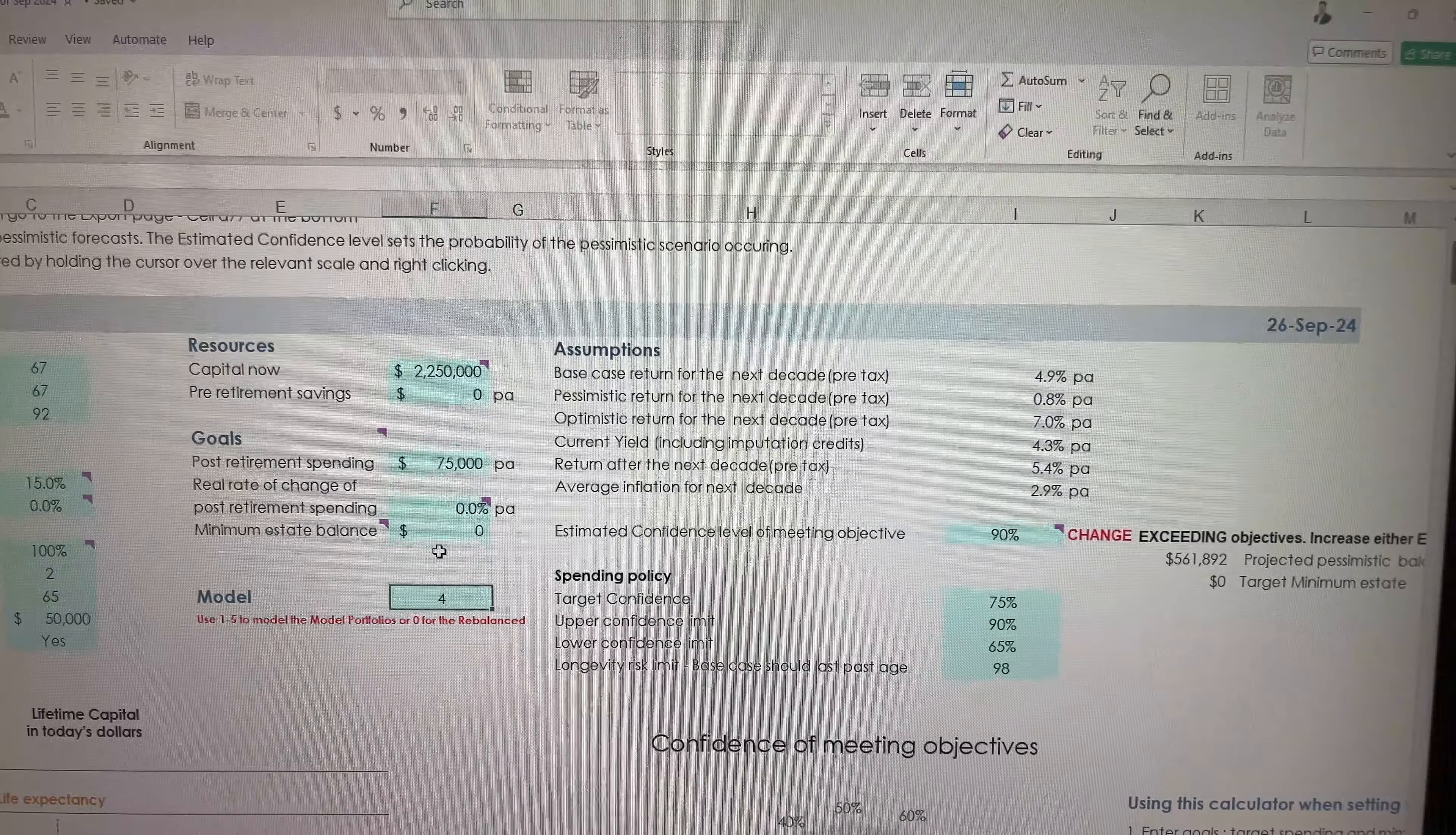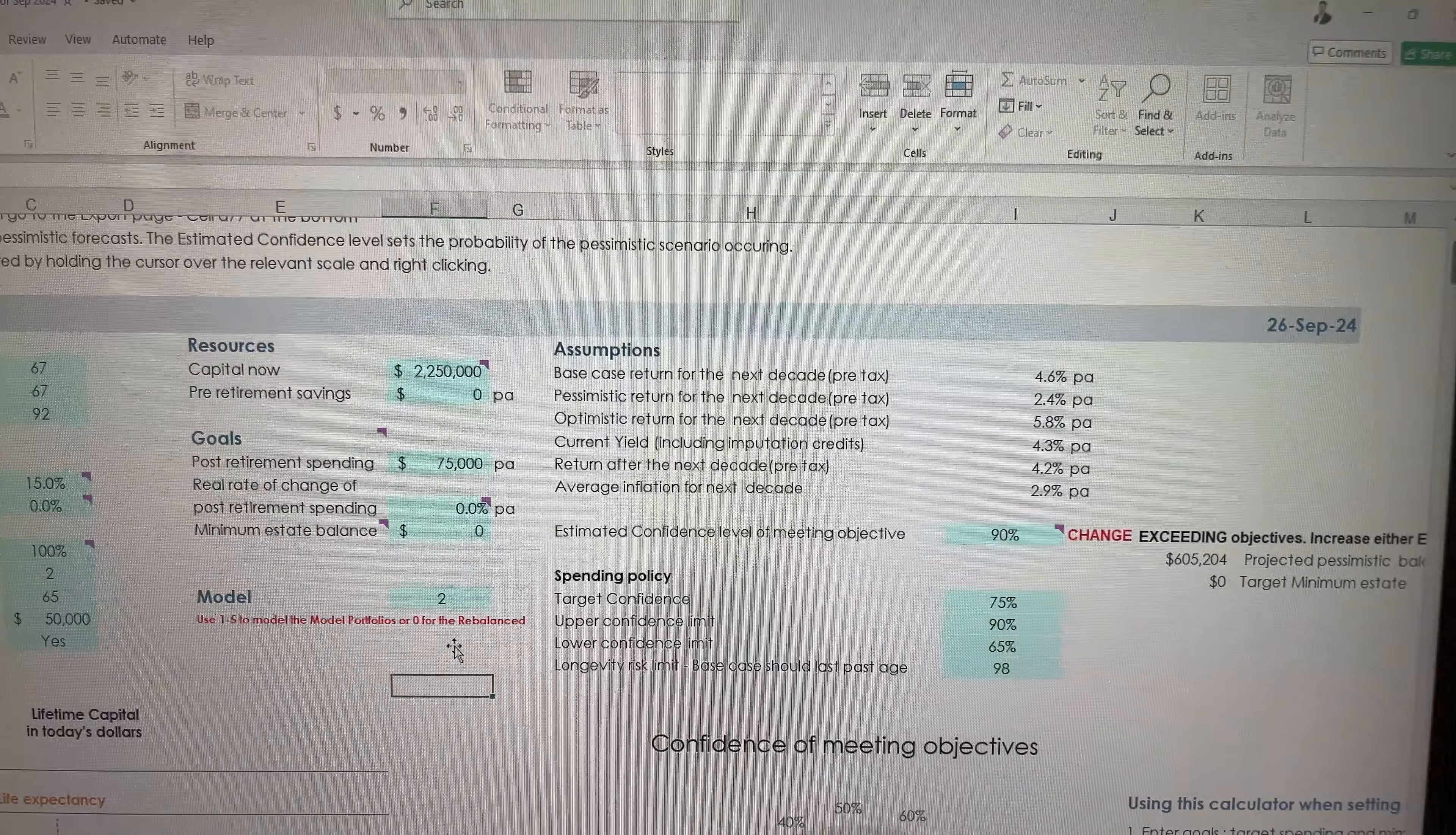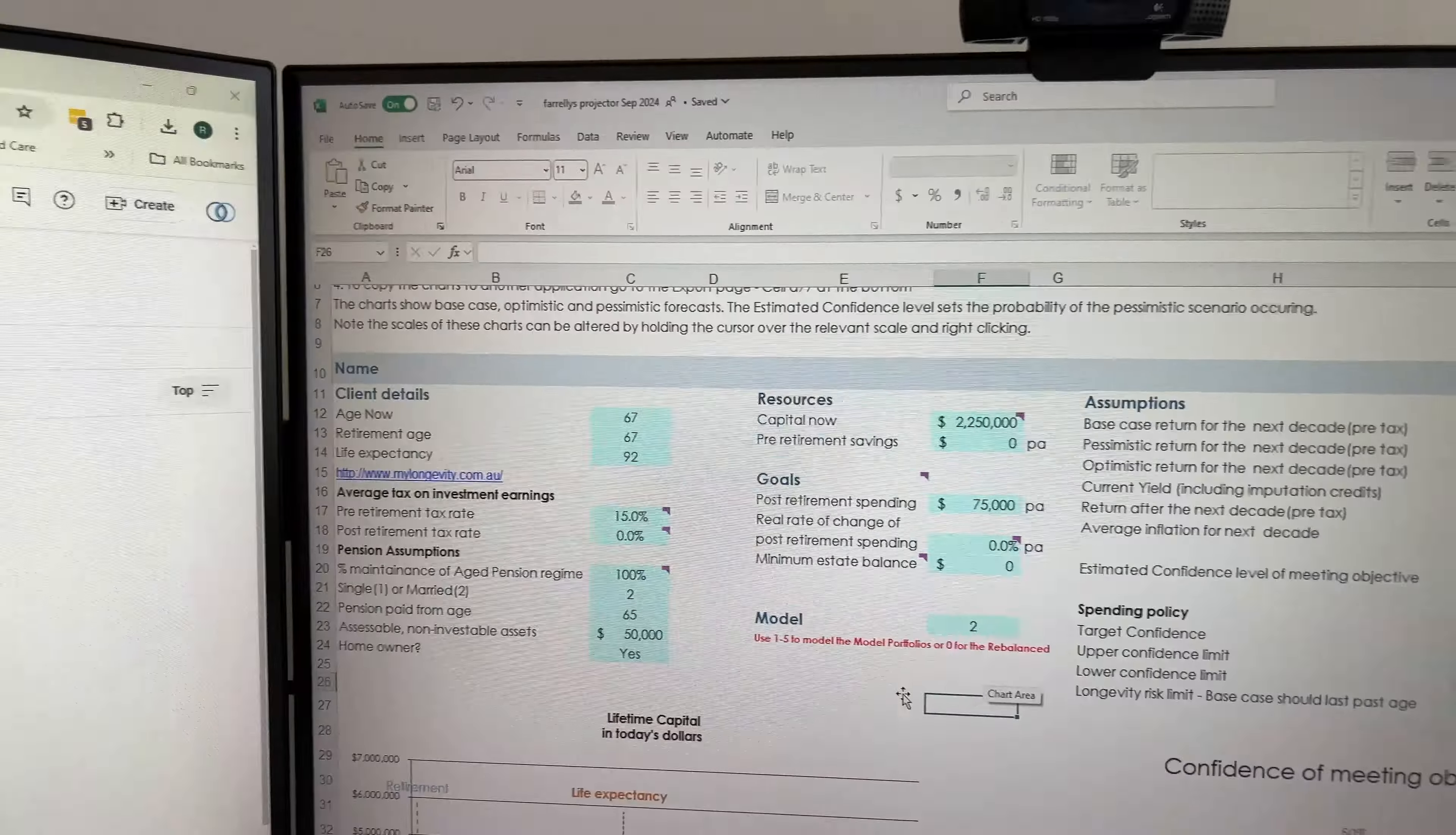And there's a 90% chance of these outcomes happening. So what I'll do is I'll just go back to the more conservative portfolio and let's have a look at the numbers, see how it pans out.